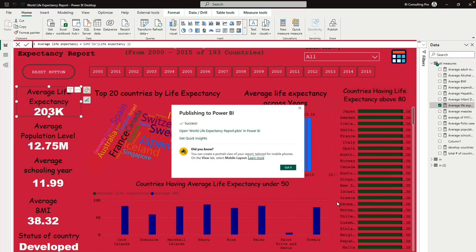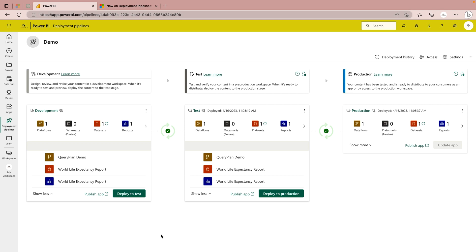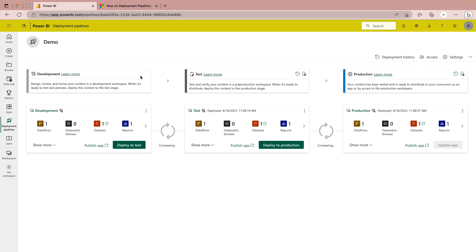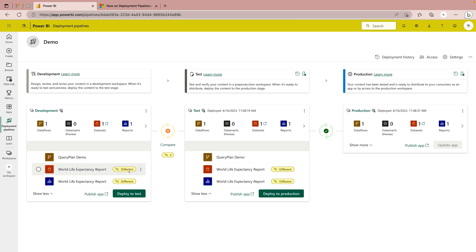Now we'll go back to my Power BI service portal and refresh the page. After refreshing, you can see it's comparing the different environments and it's saying they are not in sync. That means my development environment is not in sync with my test workspace. If you click the Compare button, you can see that my dataset is different as well as my report is different.